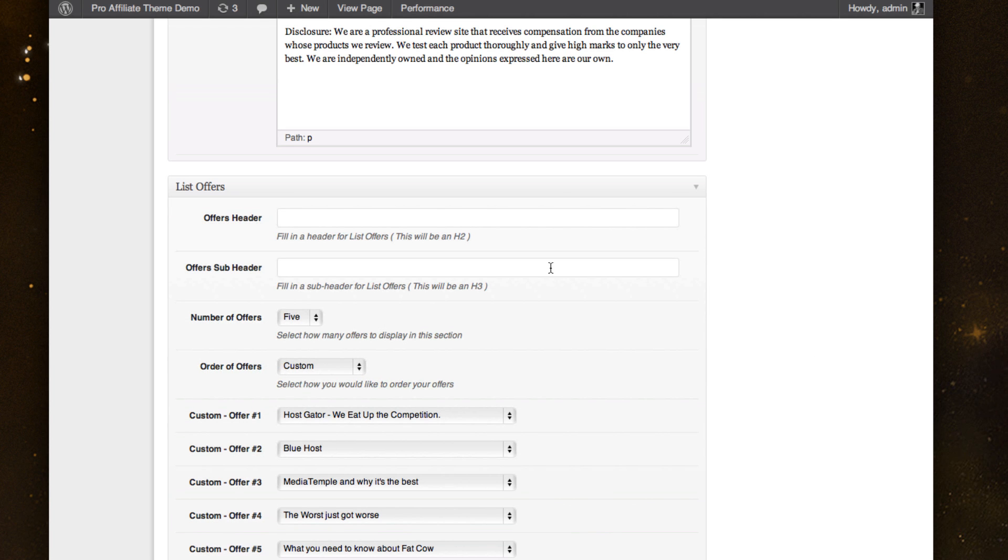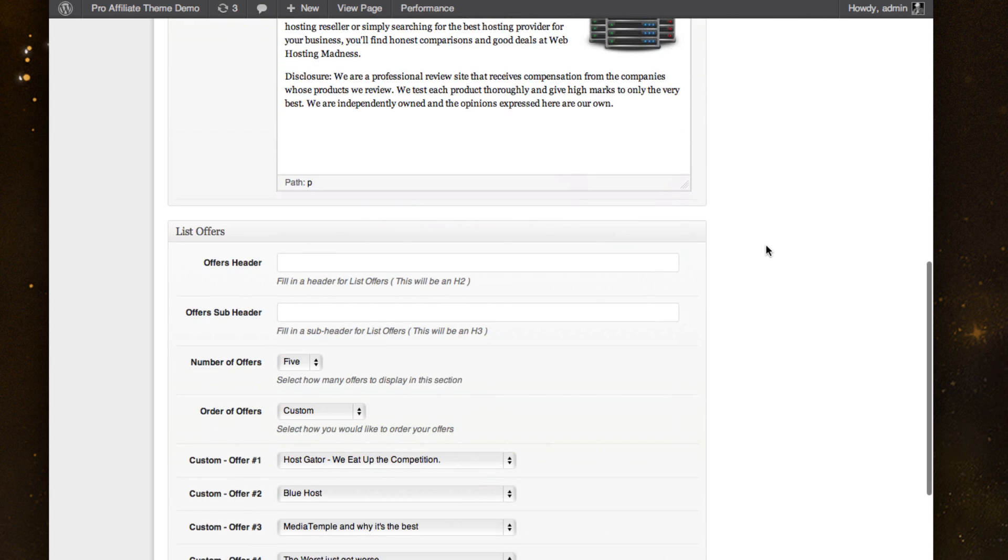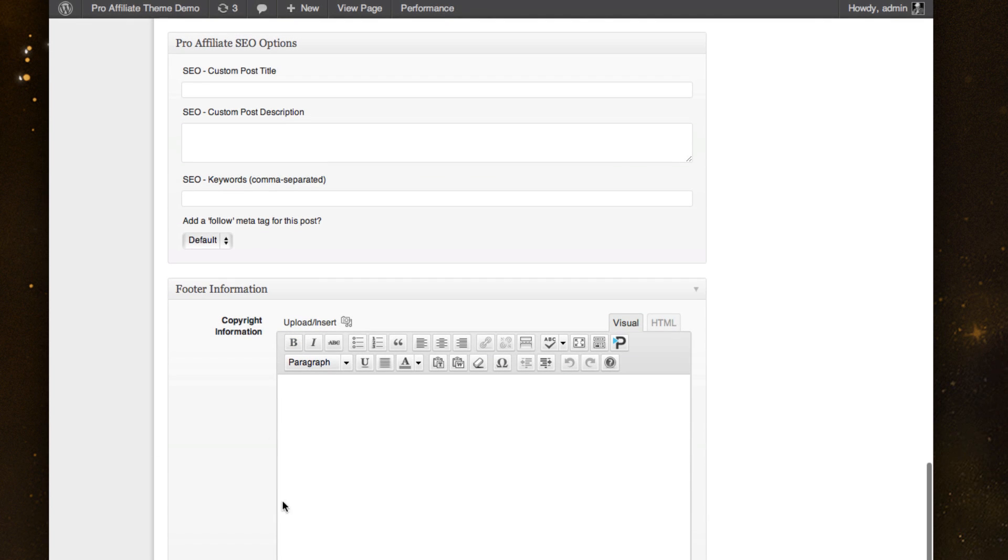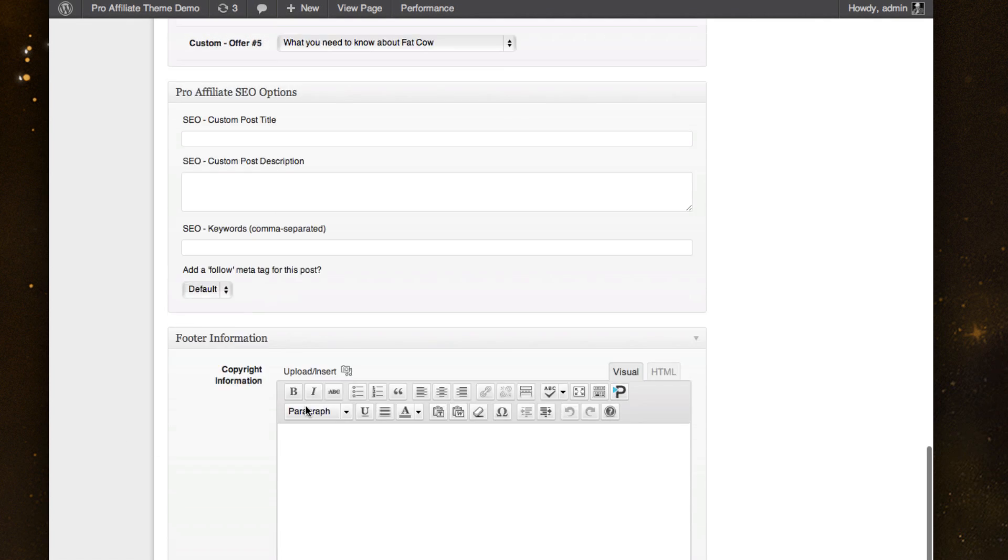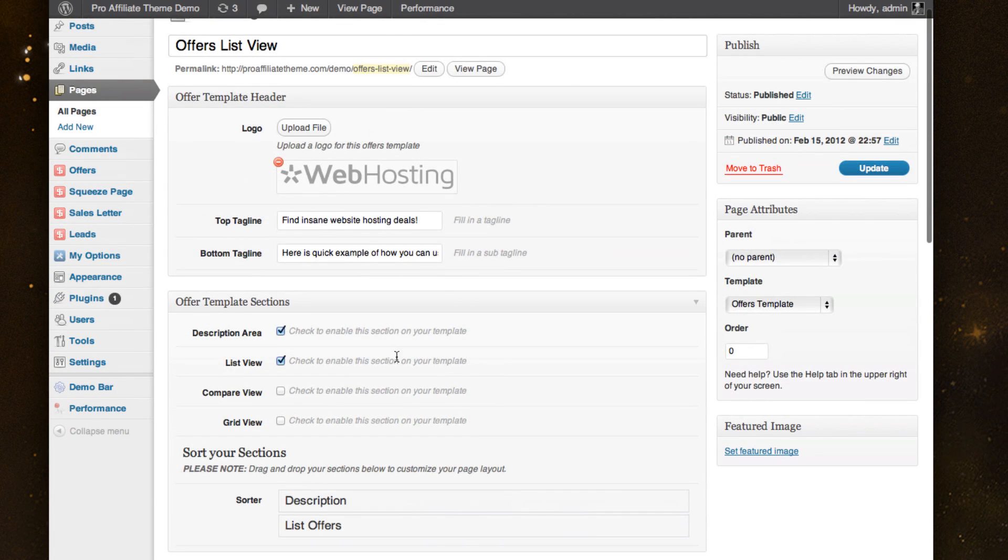And keep in mind that on top of all of these different types of pages, everything comes with more control of your SEO and footer control and all kinds of different things like that.